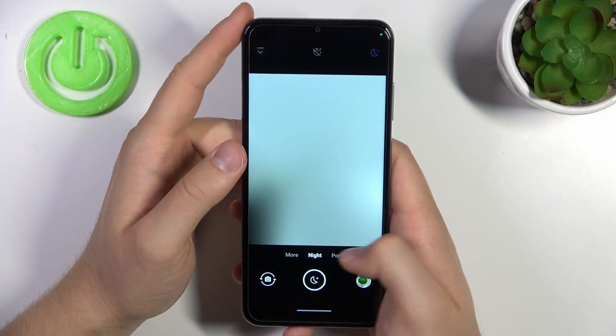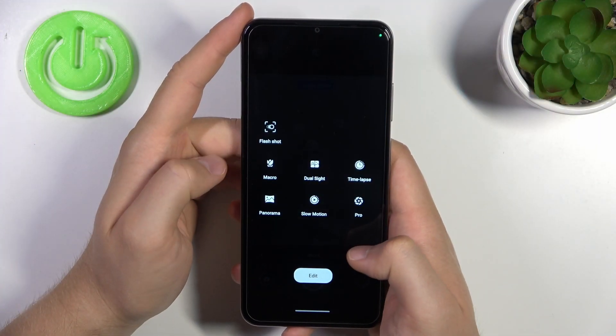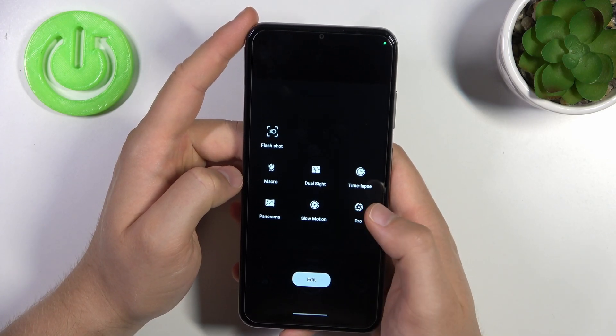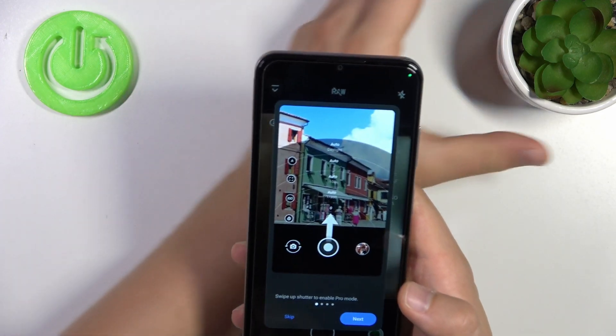To open the pro mode we have to swipe to the left side, select more modes and open the pro mode.